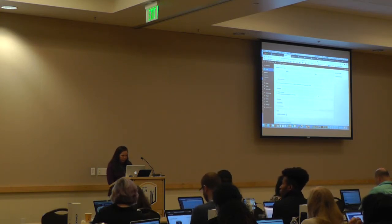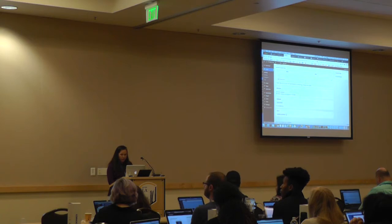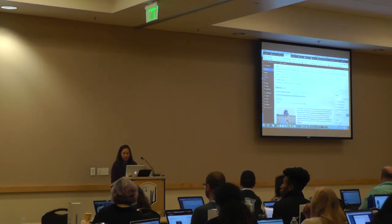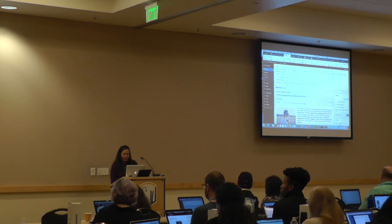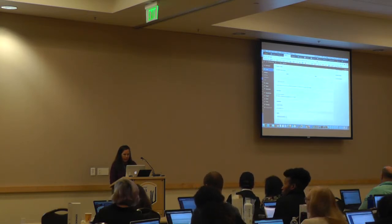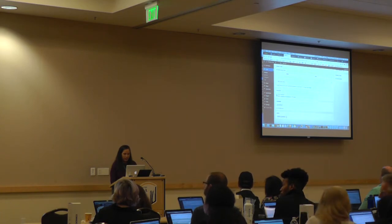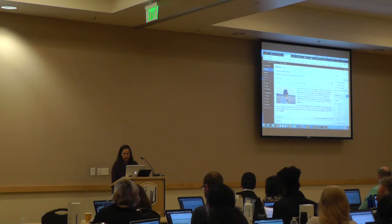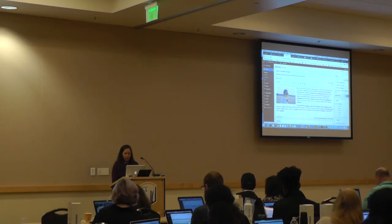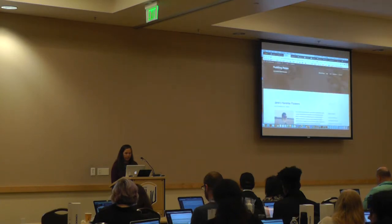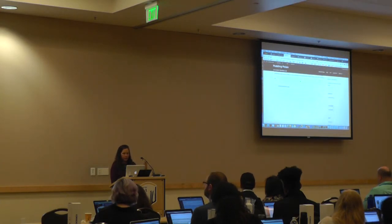Now that I turned on Screen Options and have it visible, now I can say I don't want any comments. Now you may want comments or you might not — but see, now the comment box is gone.